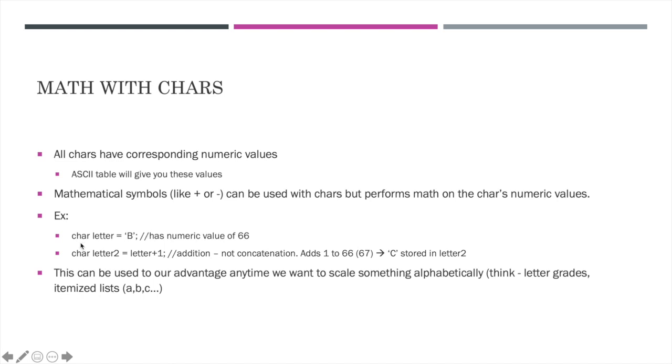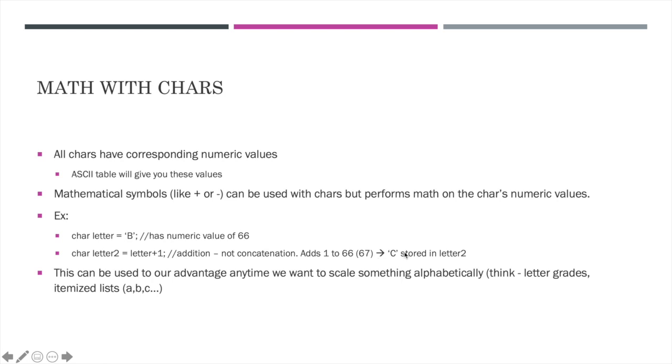It's going to perform math with that character's numeric value. So, for example here, if I have a char, I named it letter, and I assigned it the value of capital B. Just for this example, note that capital B has the numeric value of 66. If I then, in a subsequent statement, add 1 to that char, then it's going to increment this 66 to 67, which is in fact the char capital C, and that's what would be stored in this letter 2.